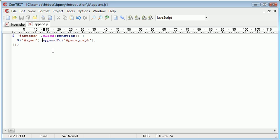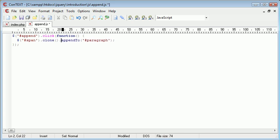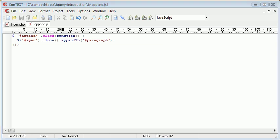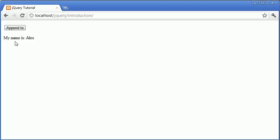So in fact what we do is simply after our span we would just say clone and then dot append2. So we've got the span here, we're cloning the span and then we're appending it to the paragraph.